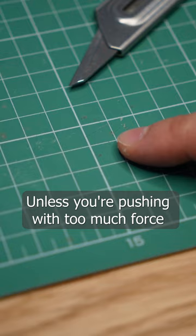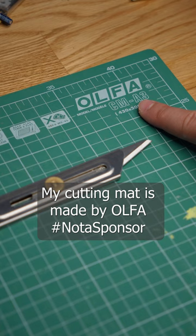Unless you're pushing with too much force or using a blade that's too big. My cutting mat is made by OLFA, hashtag not a sponsor.